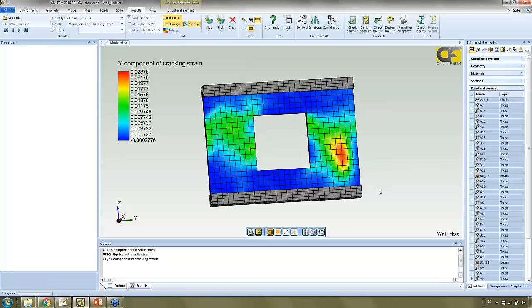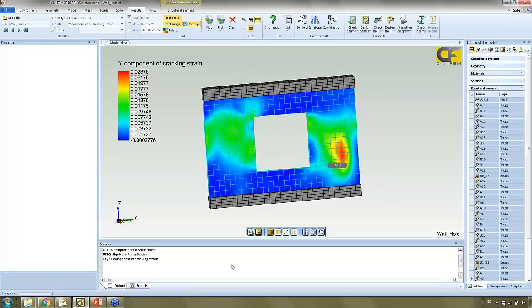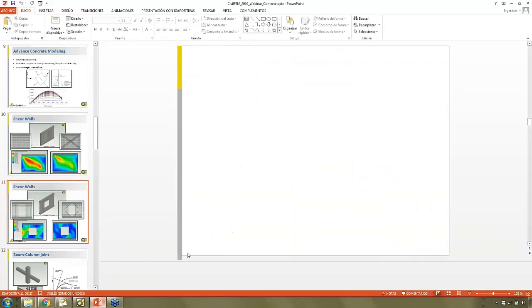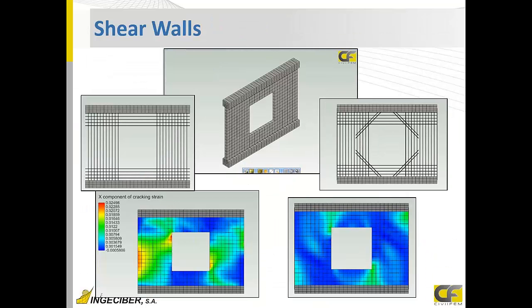After analysis of these walls, we are going to analyze the next part of the building, that is the beam-column joint.